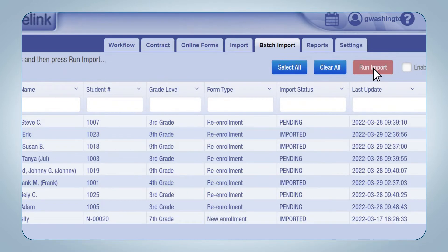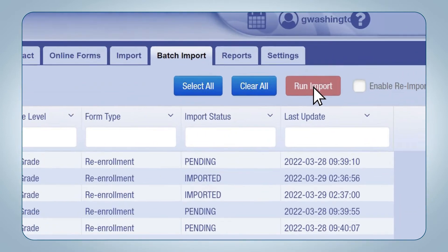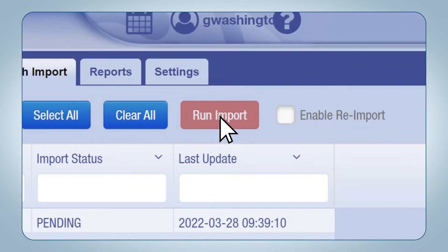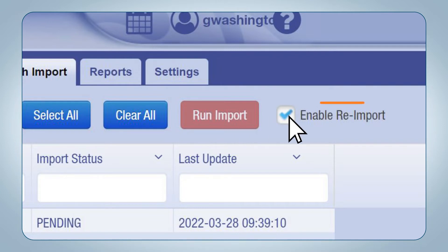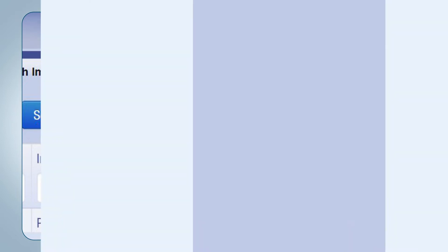Please note that if a student needs to be re-imported — for example, if changes have been made to their application after already importing them — click the Enable Reimport checkbox next to the Run Import button. This will cause already imported students to display below. In order to prevent student grade levels from increasing twice, importing will not change grade levels of existing students in the Students tab.